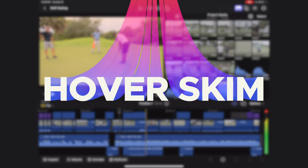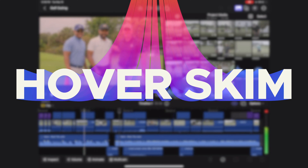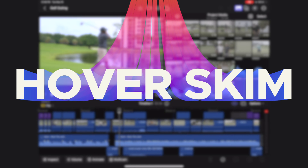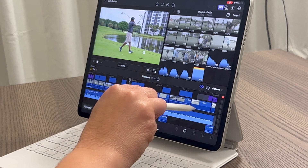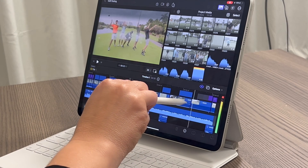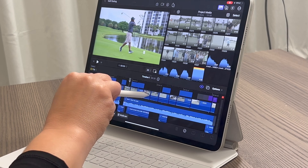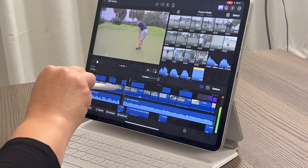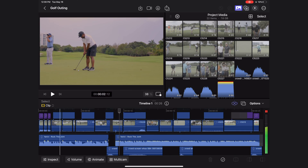The next standout feature is called hover skim. For this one you'll need your Apple Pencil. You can hover your pencil over your timeline and skim through all of the clips without even touching the screen. It makes you feel like Harry Potter — and I am here for it.